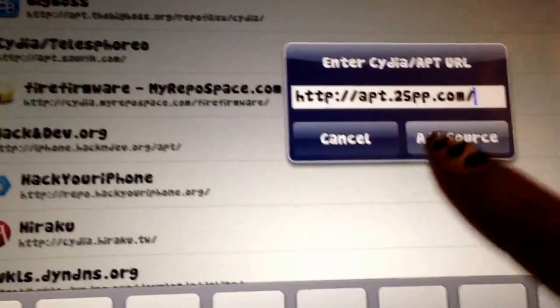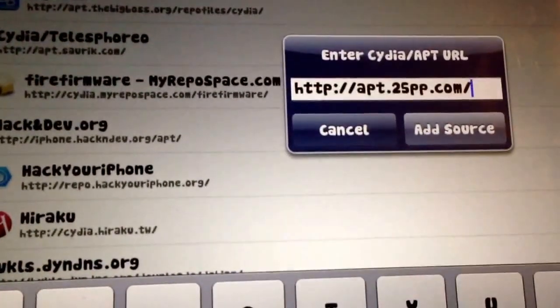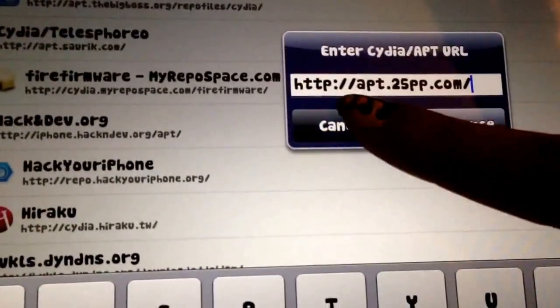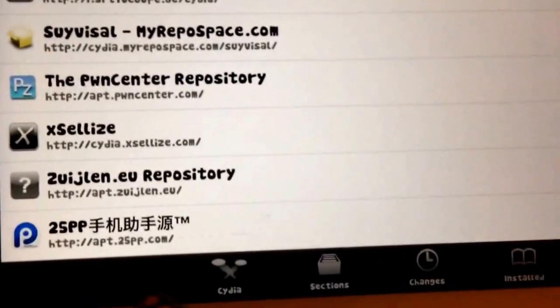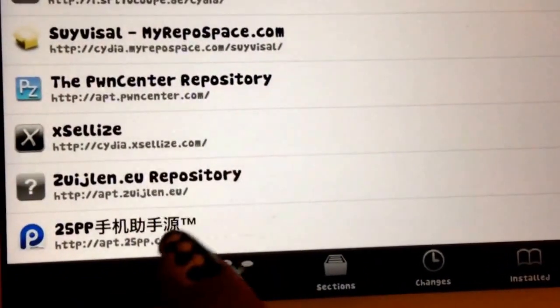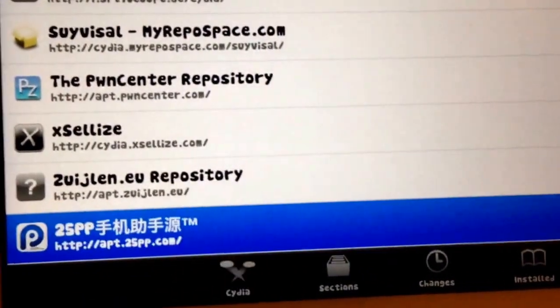For me, I already added it so I need to cancel. After that you can see this source that we have already added — press on that.